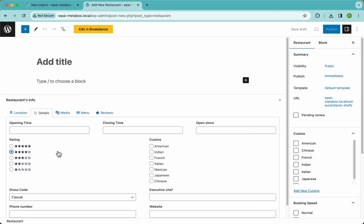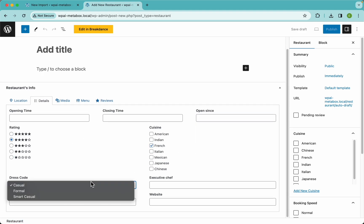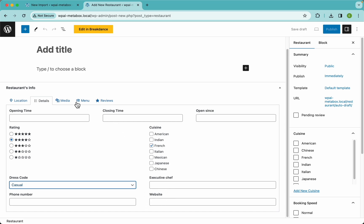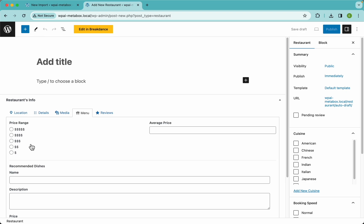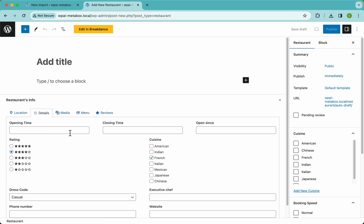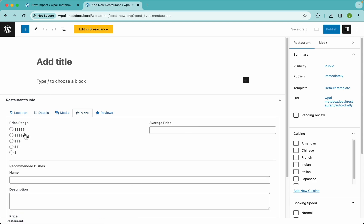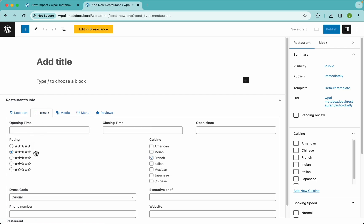Then we have a radio field, checkbox, select, some other text fields, and an image advanced field. Here is a radio field — same as the rating one — it has a value and a label. The value of this element is five, then four, three, two, and one, but the label is five dollar signs, four dollar signs — same as the star rating but with dollar signs instead of stars.